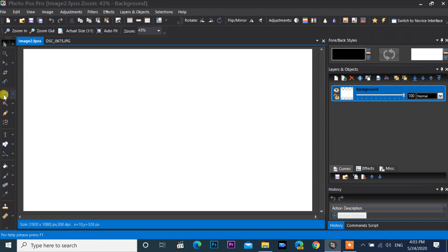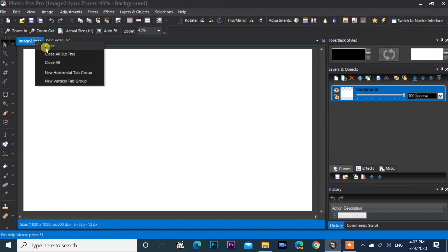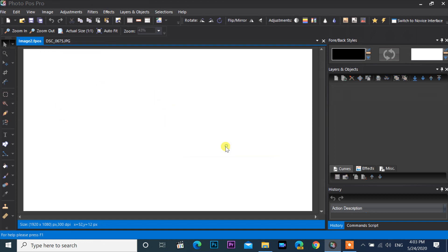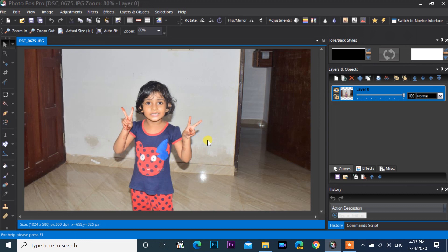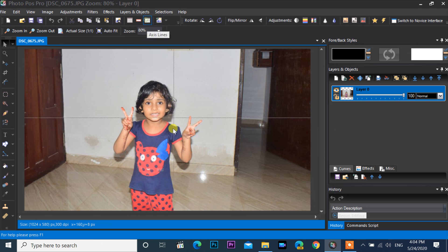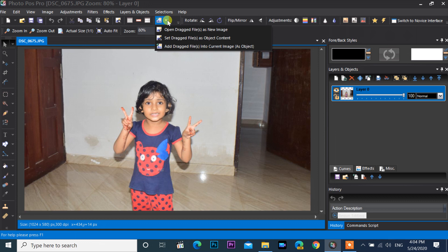If you need to close a file, right-click on the image header and select close. Open, save, save as, undo, copy, and full screen are all available on the shortcut toolbar. The next three buttons are grid, ruler, and axis respectively. You can also open a file by drag and drop.